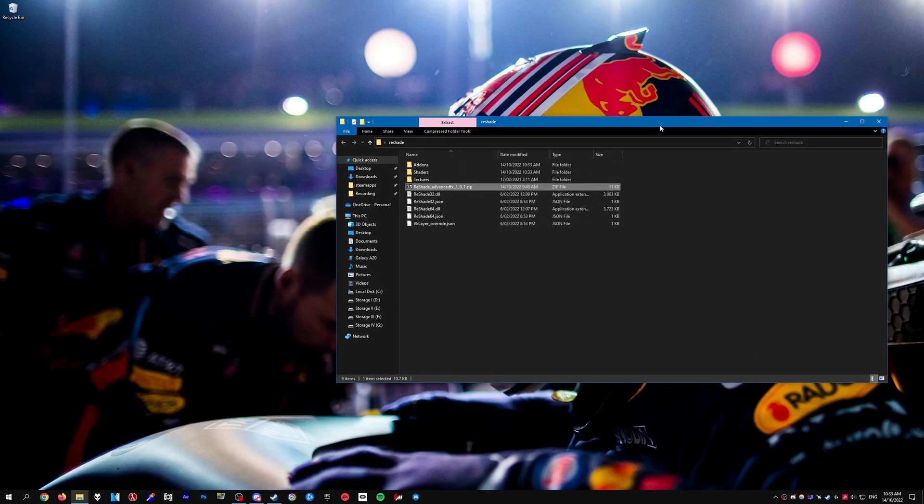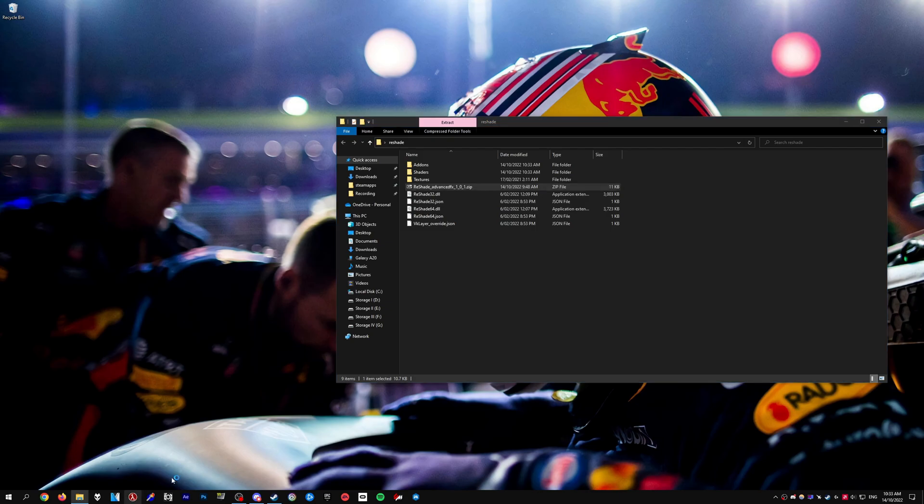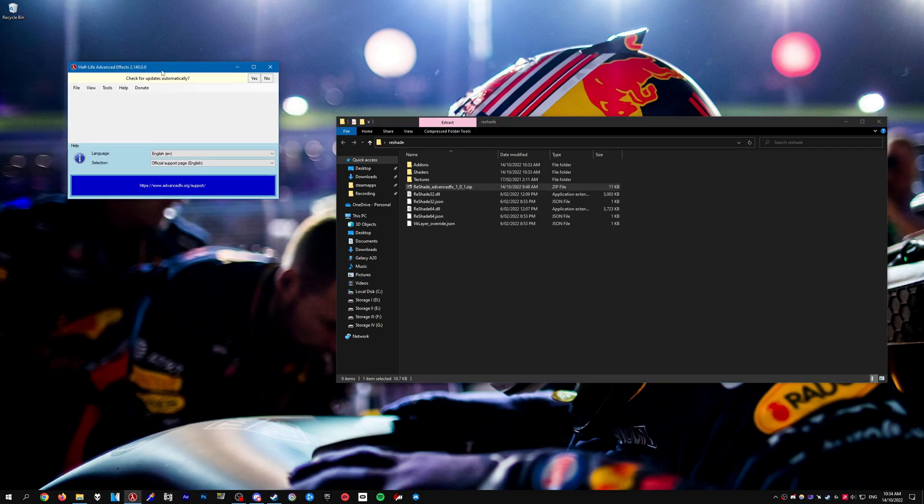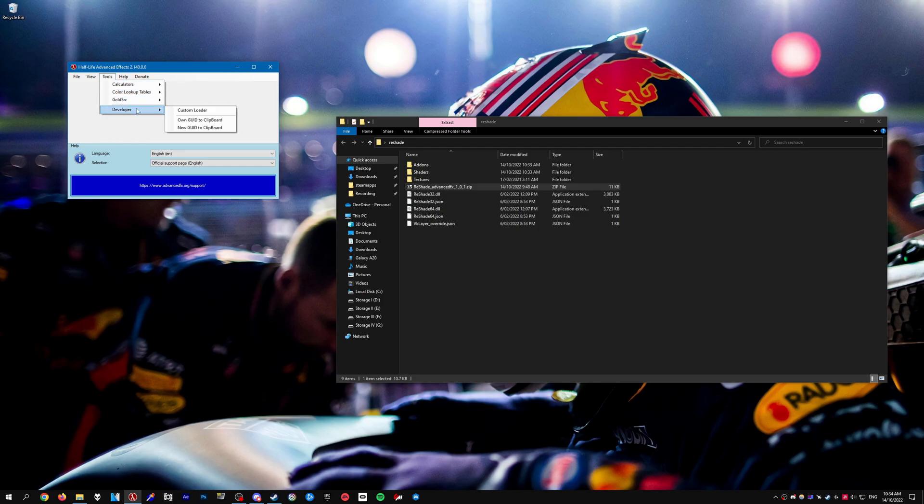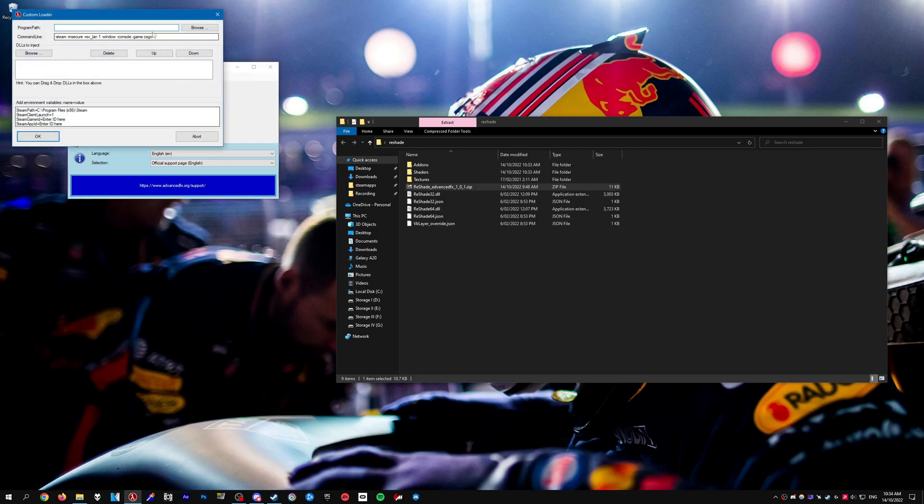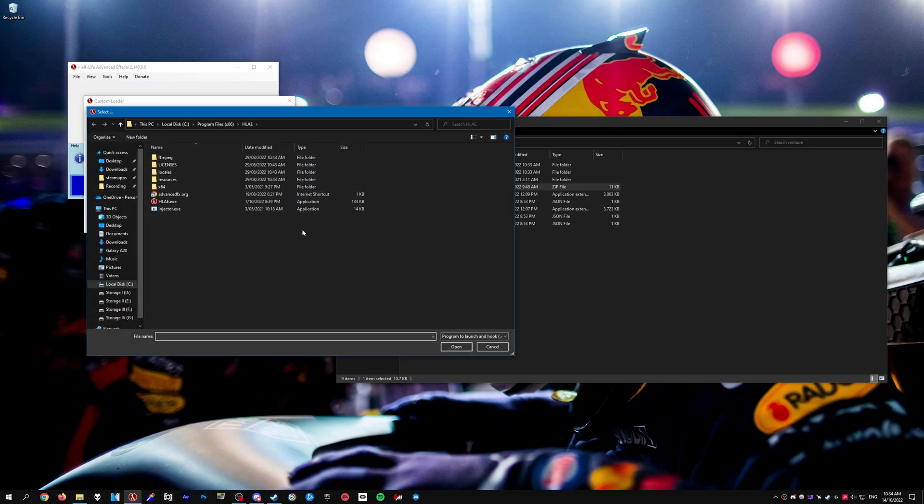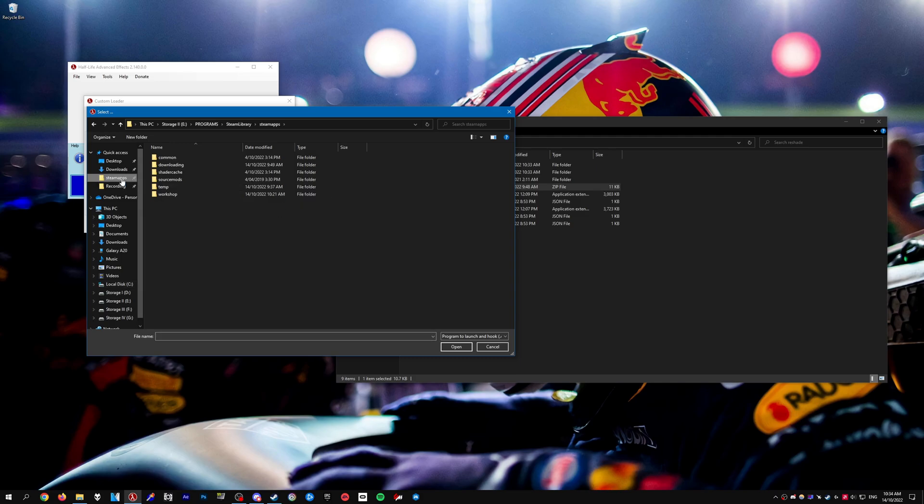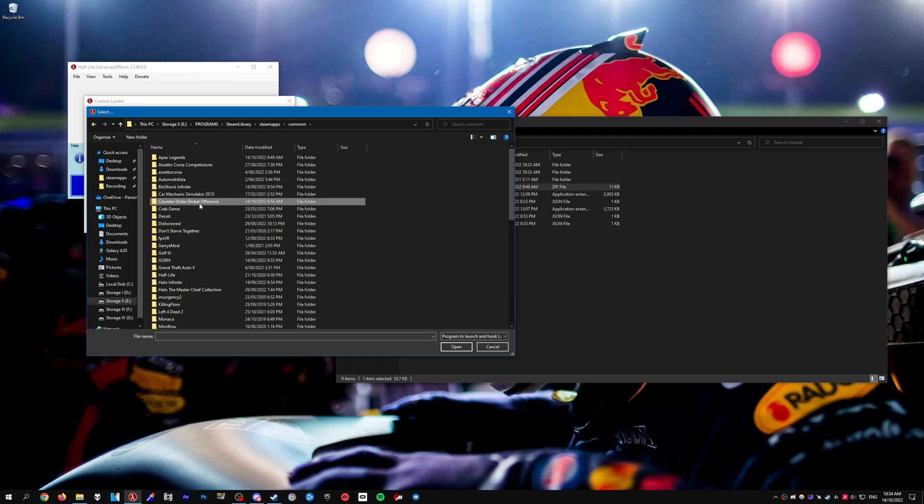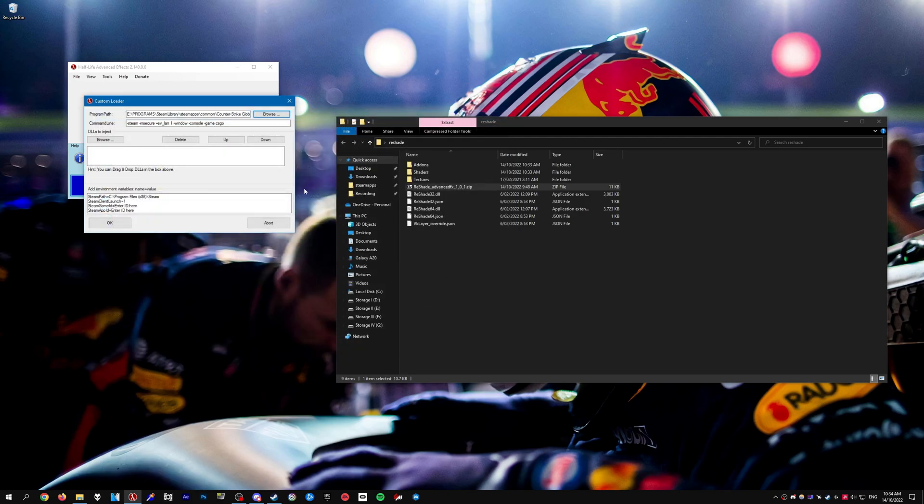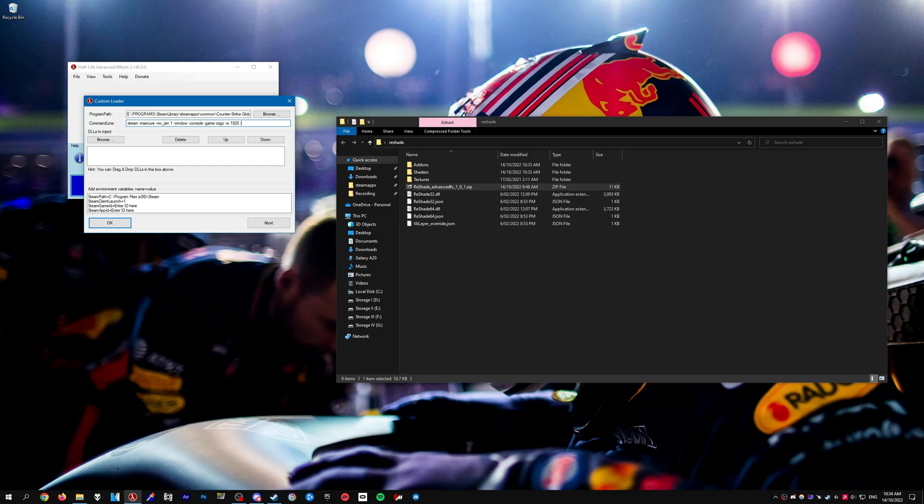Once you have all that done, go ahead and open HLAE. Make sure you click yes for automatically check for updates, you always want the latest version. Go to Tools, Developer, then Custom Loader. For program path, we need to select our csgo.exe, which will be located wherever you have your game installed. Navigate to your Steam apps folder and select csgo.exe. Once you have that, you can enter some commands if you want. I like to set up a custom resolution, which is entirely optional.